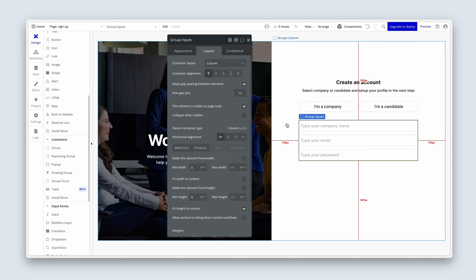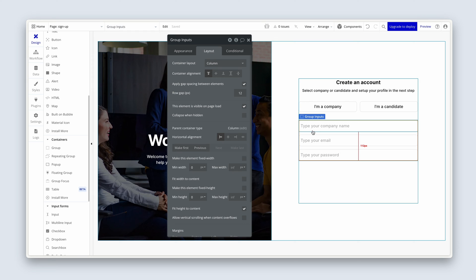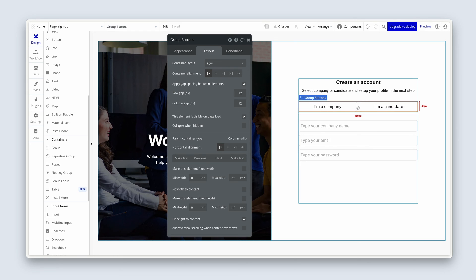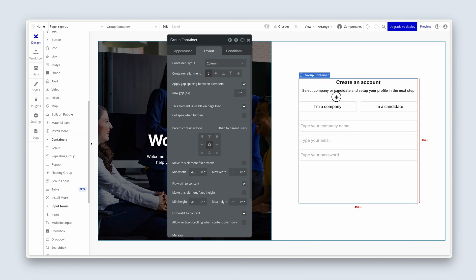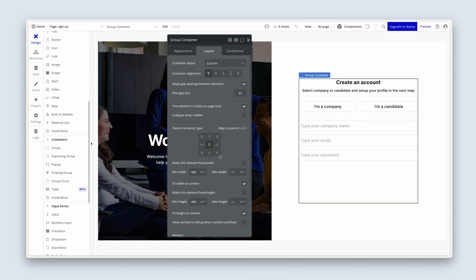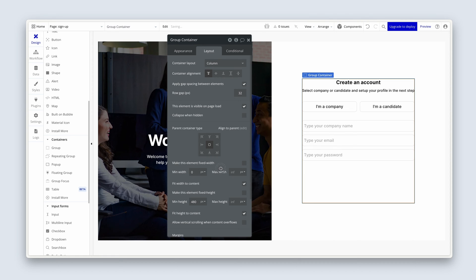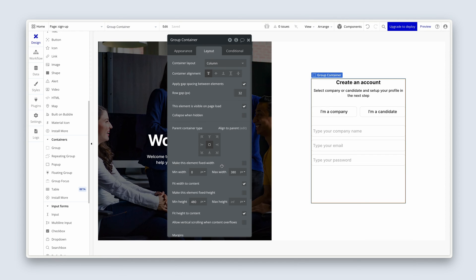So you can see that the three separate sections of this form all have their own groups: group inputs, group buttons, and group text — basically the title and the subtitle. And between these groups we have our 32 pixels of gap spacing. This form is feeling a little bit wide for me. So with group container highlighted, let's head to the layout tab, go down to min width, and instead of setting a min width, we're going to set 0. And we're rather going to set a max width of 380. That's looking a bit better.